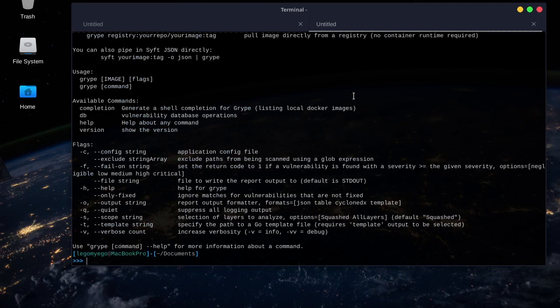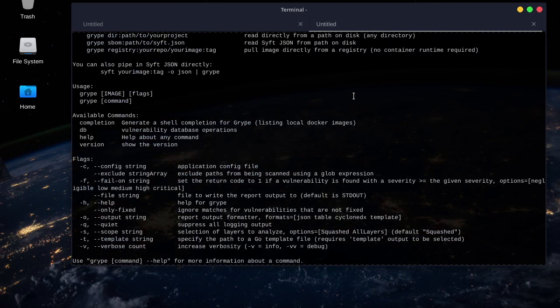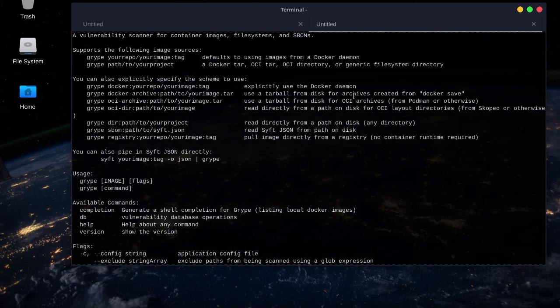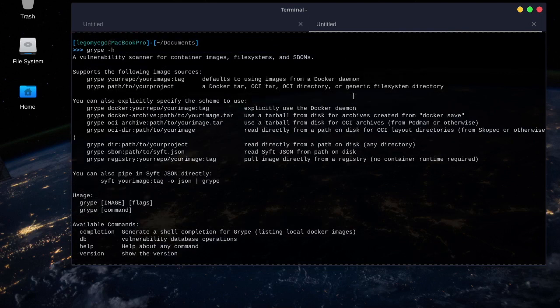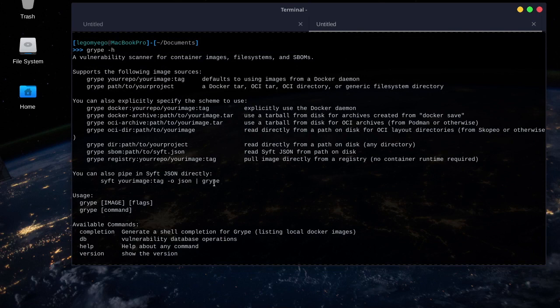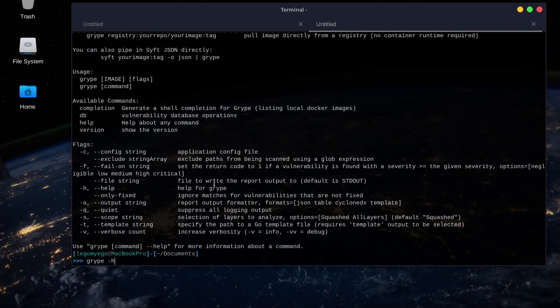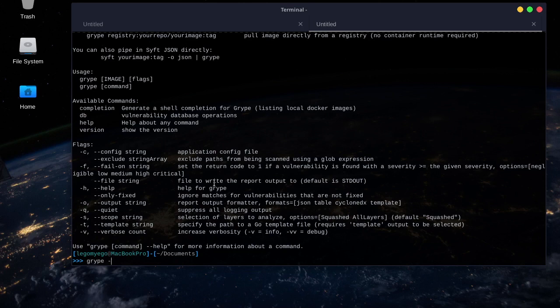Let's pull up the help menu again, and it shows this is what we're going to do: gripe directory path to your project. I'm not going to scan my whole file system in front of the video, just for my own security.